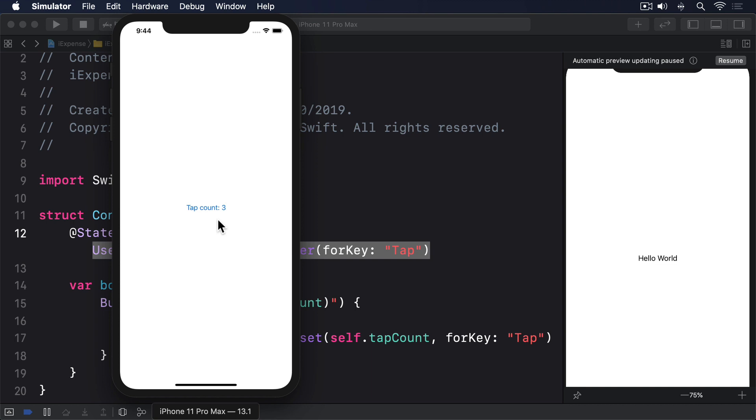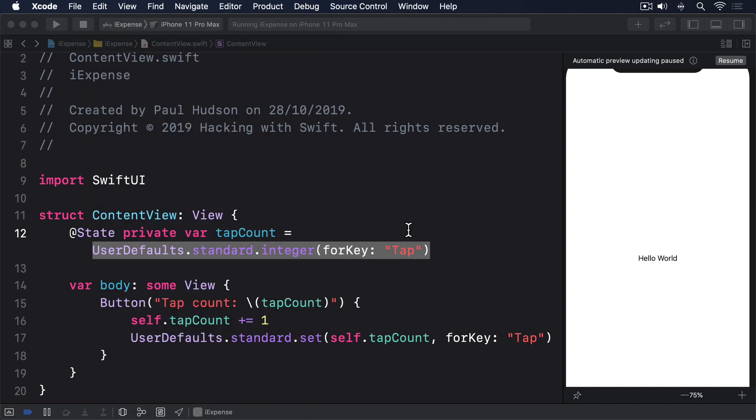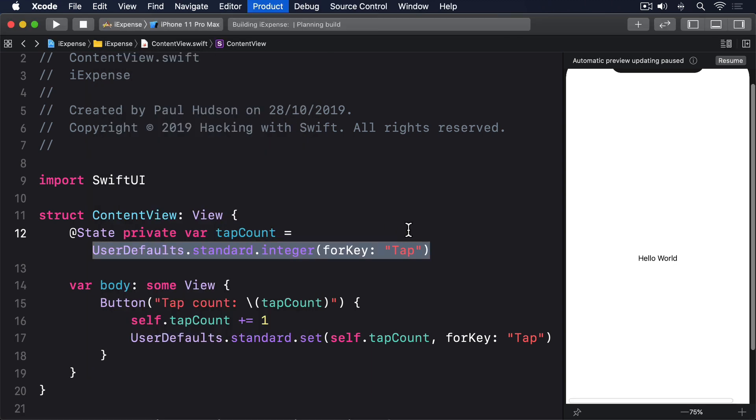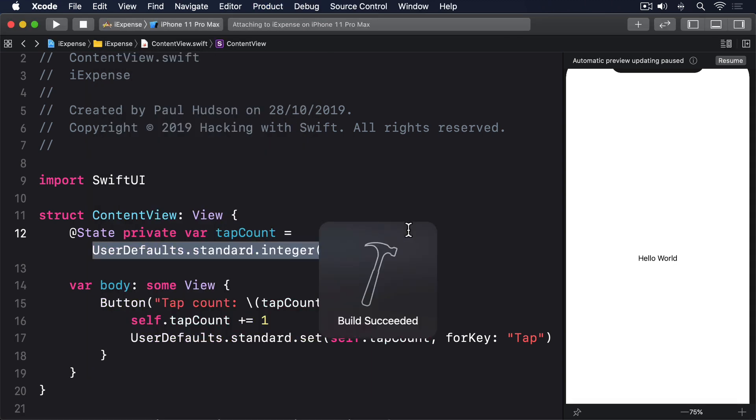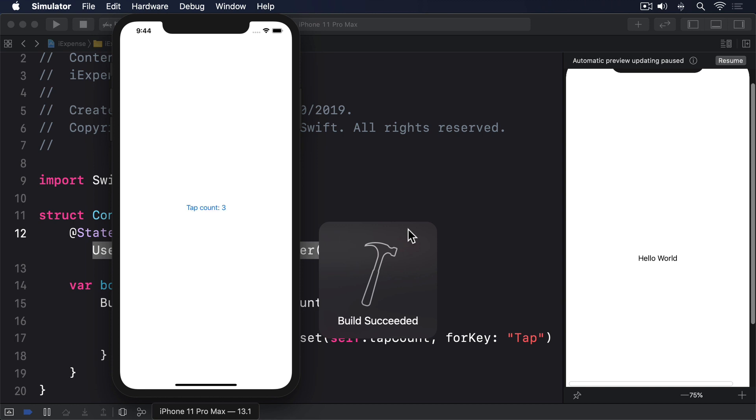How much time is another number we don't know, but a couple of seconds ought to do it. As a result of this, if you tap the button then quickly relaunch the app from Xcode, you'll find your most recent tap wasn't saved.